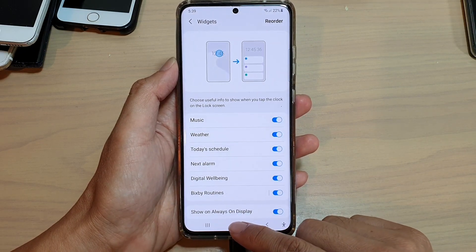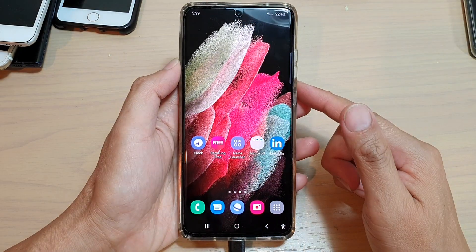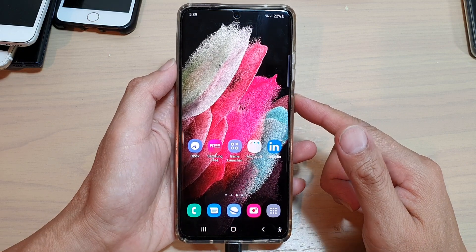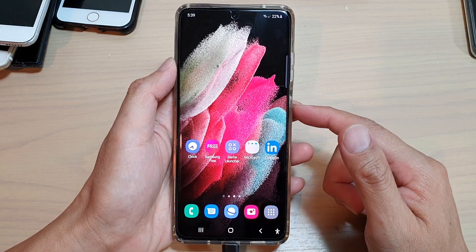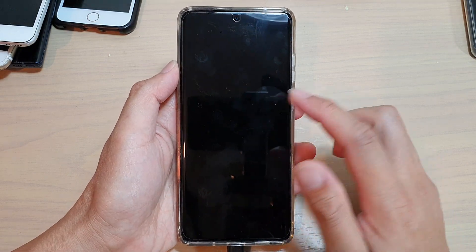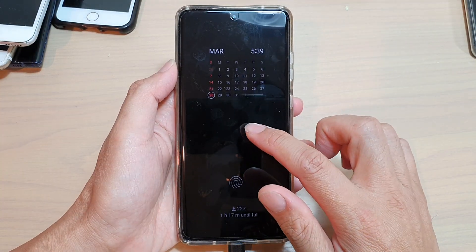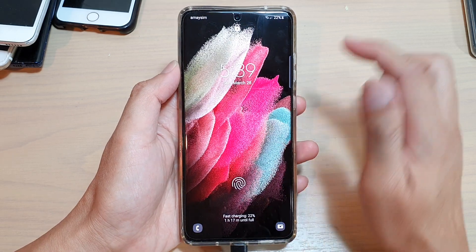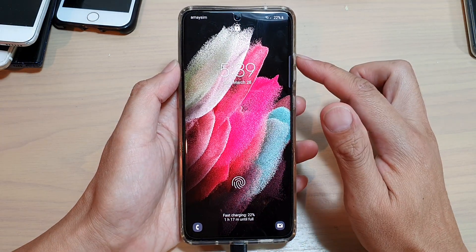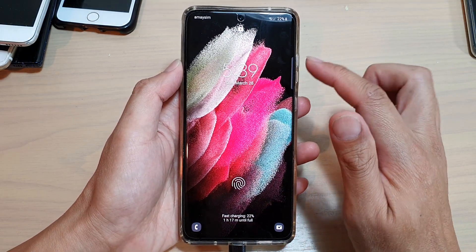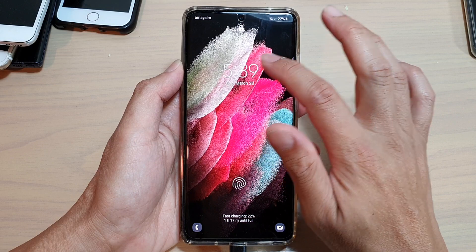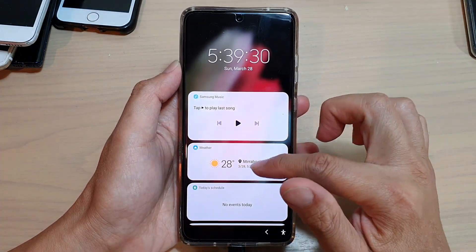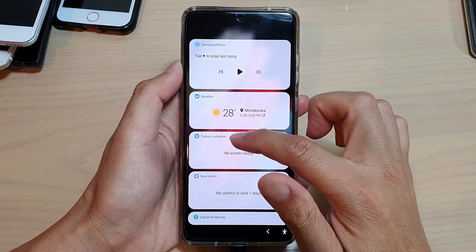And finally, you can tap on the home key to go back to your home screen. Next, we can lock the screen and open up the lock screen. If you want to view the widget, you can tap on the clock, and here it's got today's schedule.